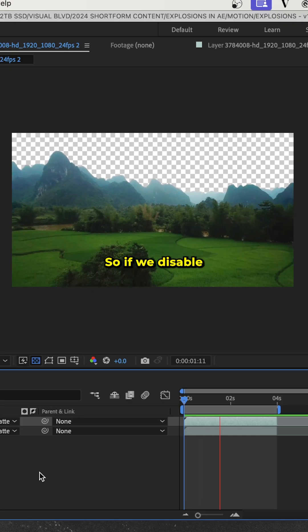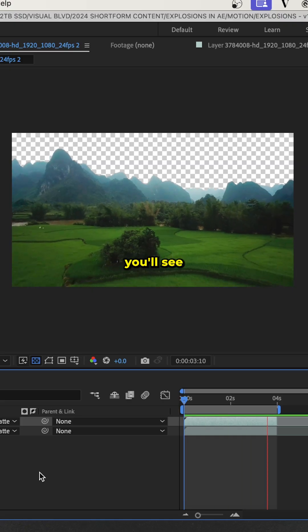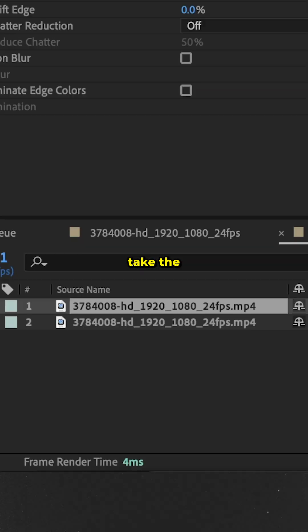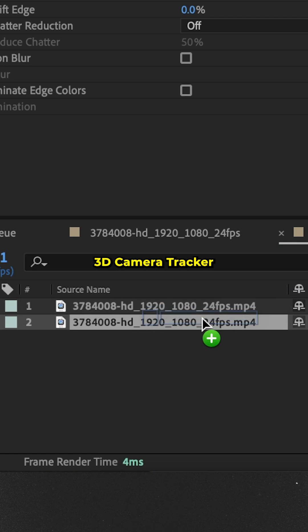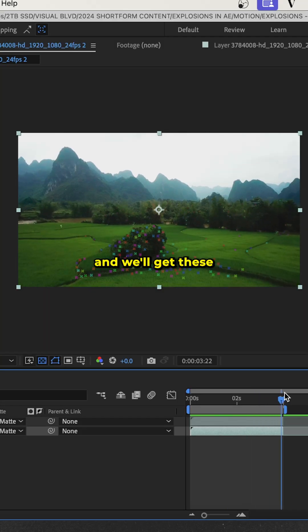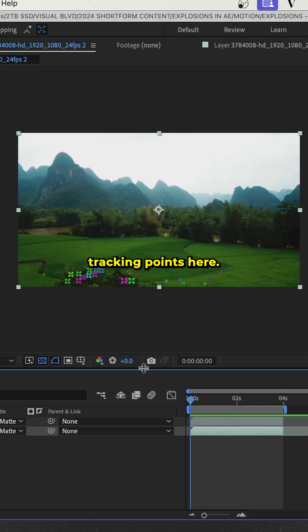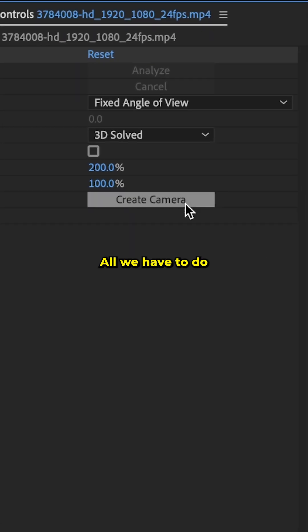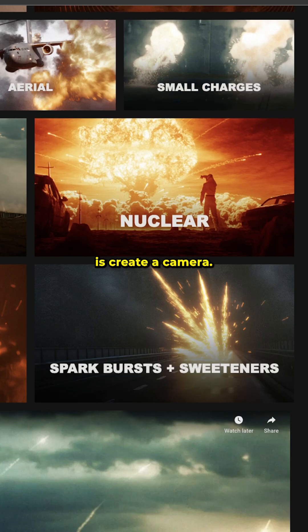If we disable that bottom clip, you'll see we have a transparent background. Now we'll take the 3D camera tracker, apply that to our bottom clip, and we'll get these tracking points here. All we have to do is create a camera.